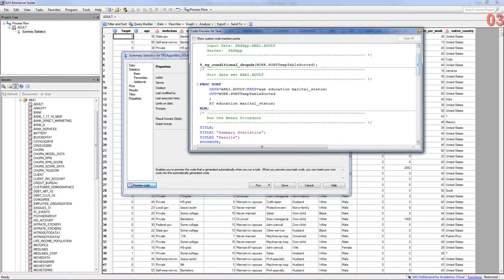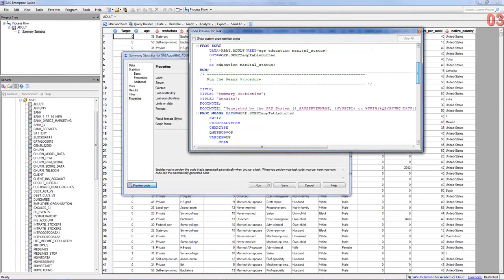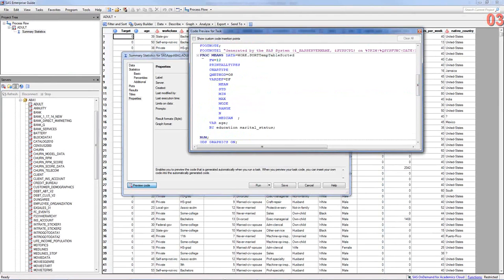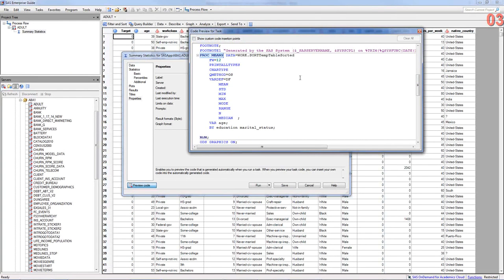And then, it uses a procedure called proc means. So, proc means, again, is one of the first few procedures you would run on any data set.